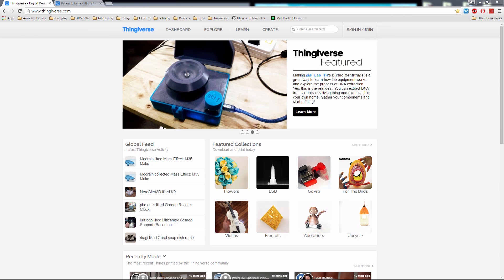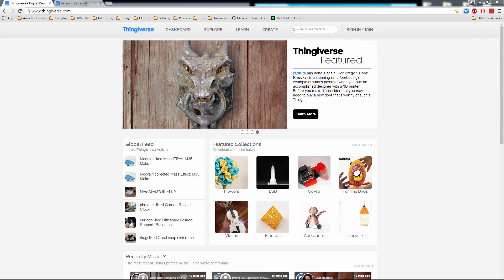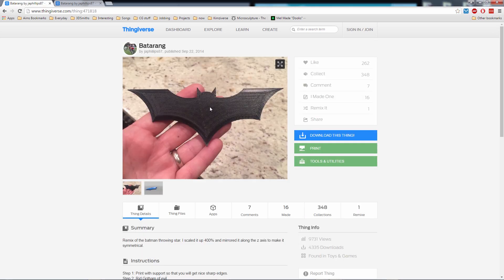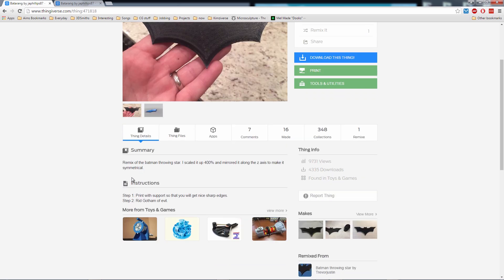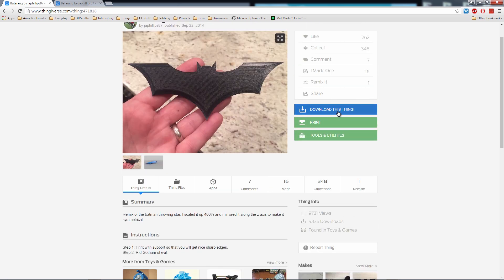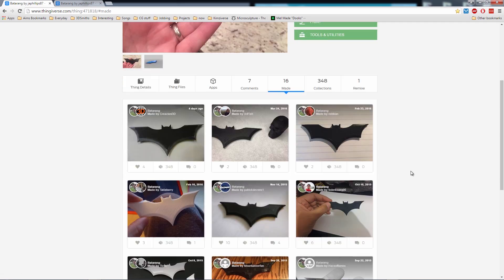There's lots of websites where you can find 3D models online. I'm here at Thingiverse.com which is MakerBot's open source design community. So I've got this batarang file here created by Josh Phillips and I can take a look at the details. I can download the file right here and see what other people have made with it.